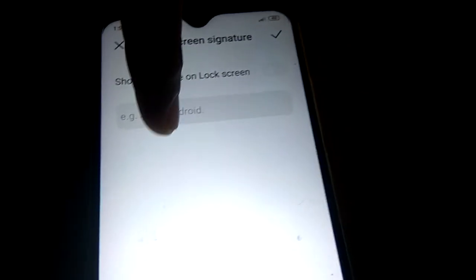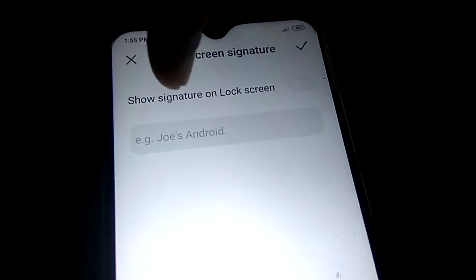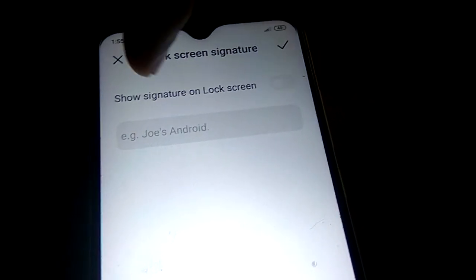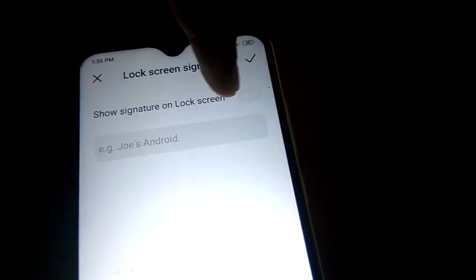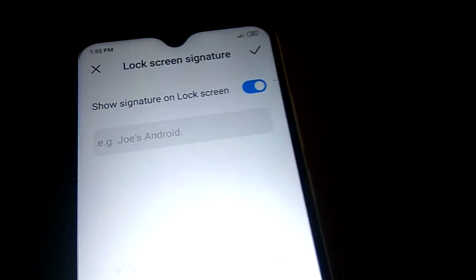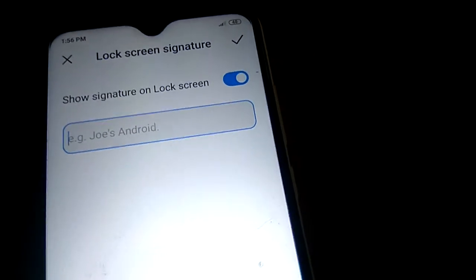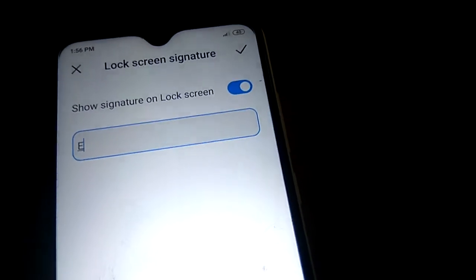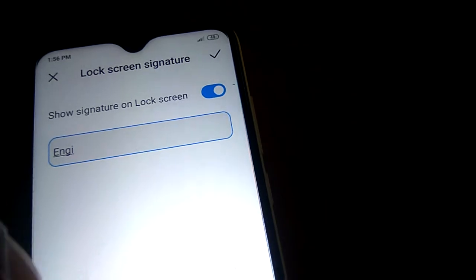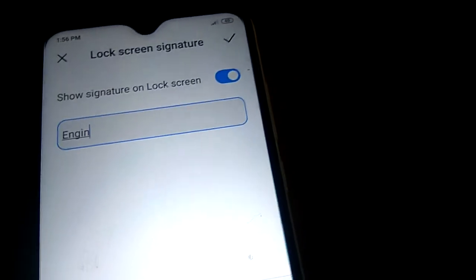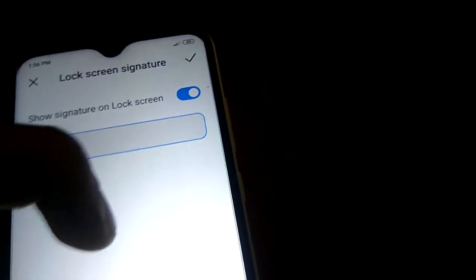You can write your name here, but before that you must turn on the button 'Show Signature on Lock Screen' — simply toggle this on. After that, type your name here. For example, I am now typing the name of this YouTube channel, The Engineer's Belt.